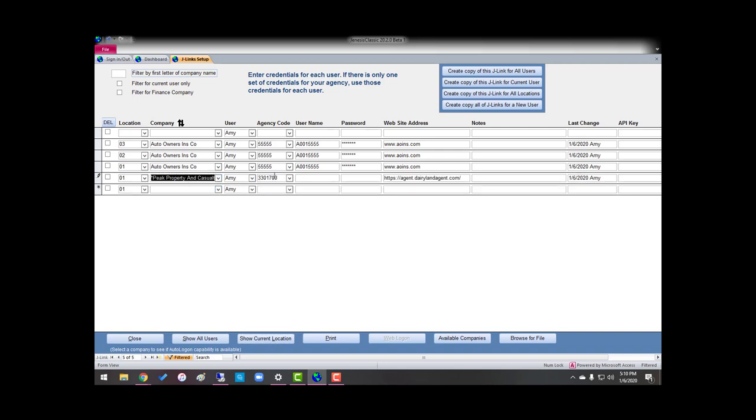As you can see, my agency code for location one came over with the web address. I'm going to put in my username and password.